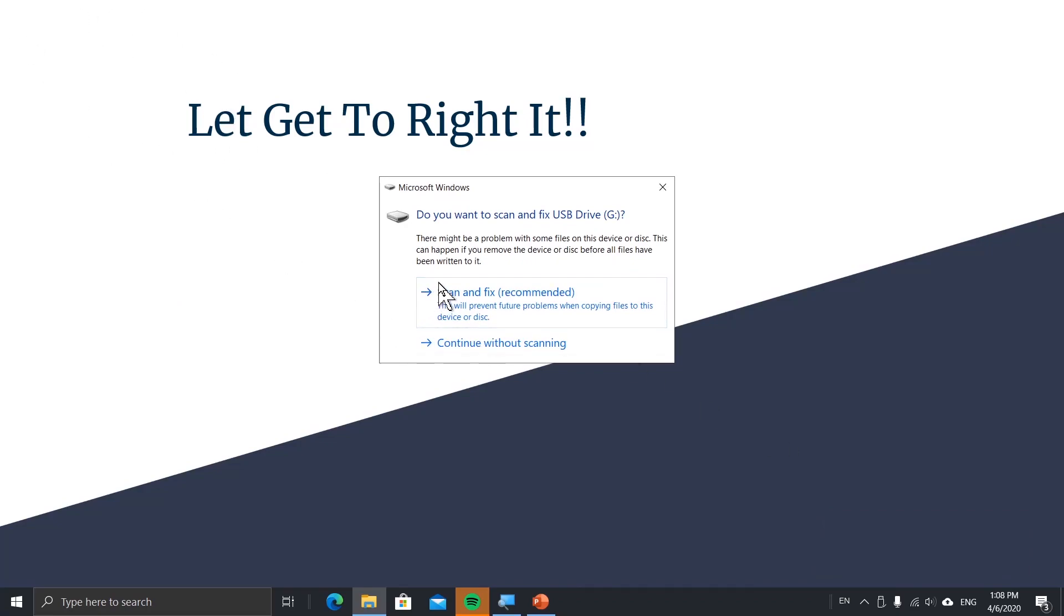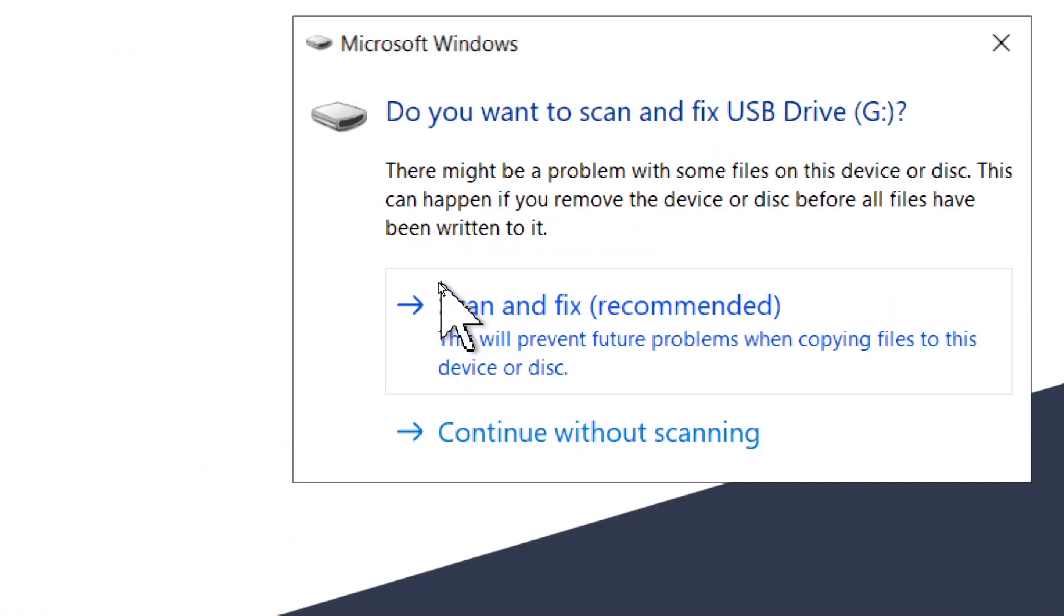I'll show you how to access this without the message popping up. After you click that, just click Scan and Fix.